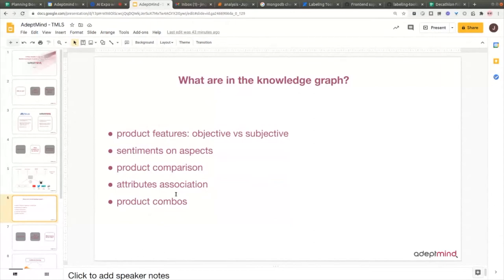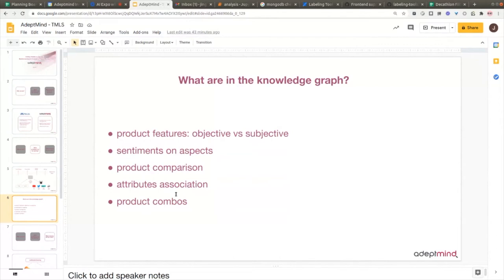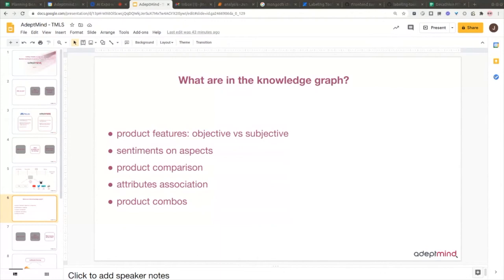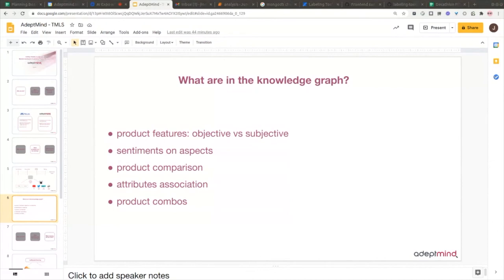We also have product comparison, like for very similar products, we see the strengths and weaknesses of these products. And we also learn the attribute association in these products. For example, for a machine learning engineer, we know a laptop with GPU is a good option. Or for certain people with dry skin, we know certain ingredients in the product are good. And also, we can understand certain product combinations make sense, because people always talk about these products going with this product very well. So we grab this information, gather them together, organize them, and serve this information in different kinds of services.